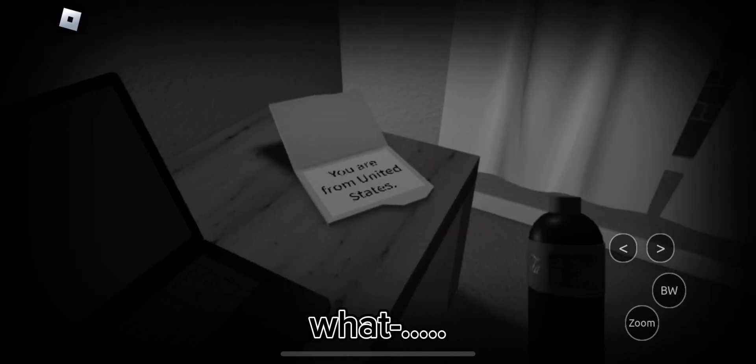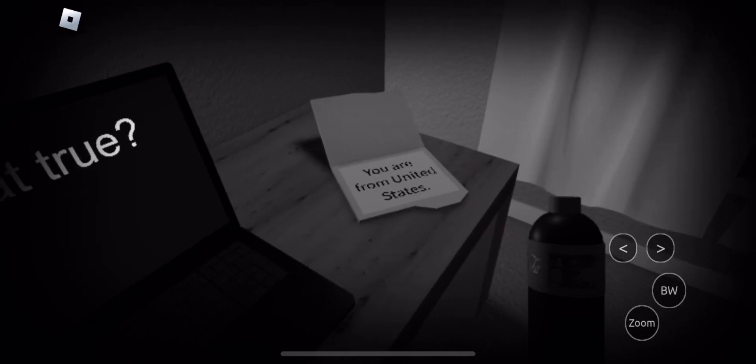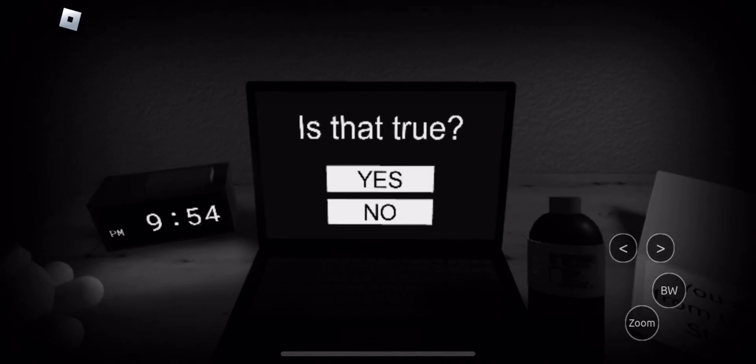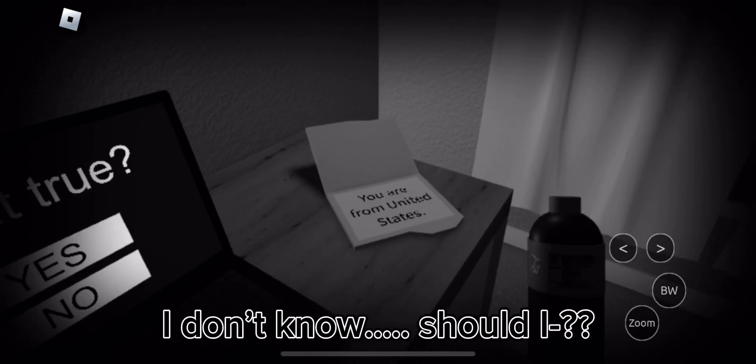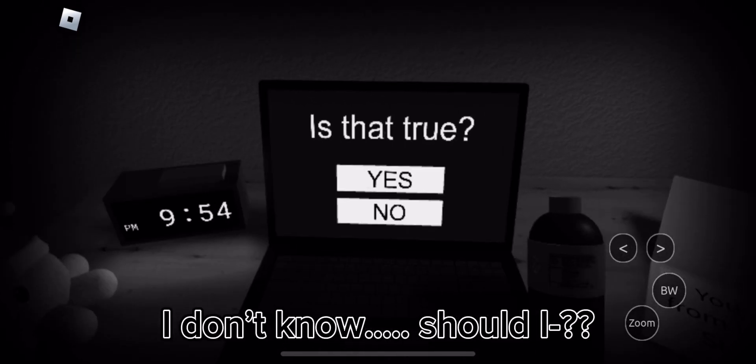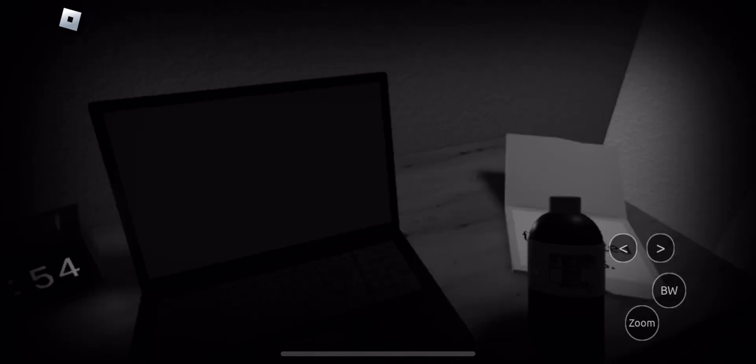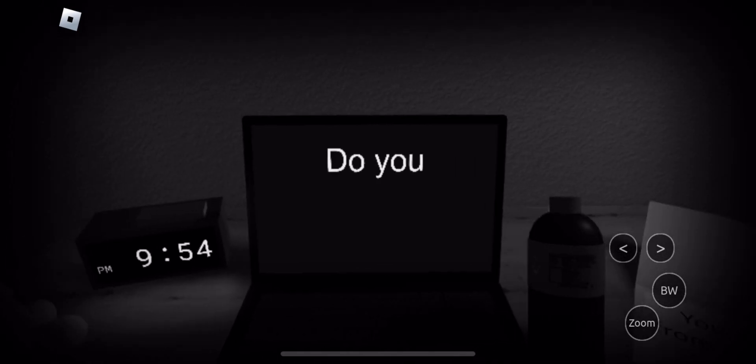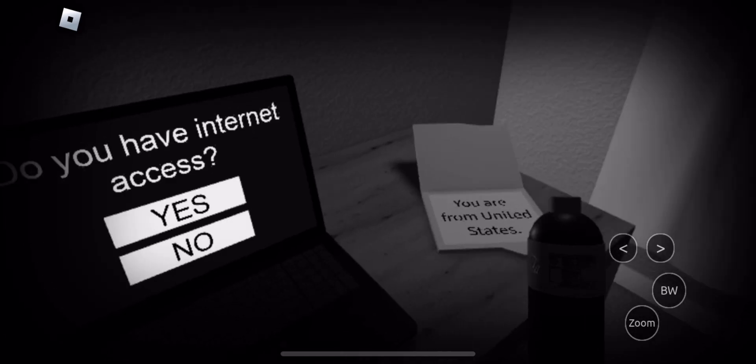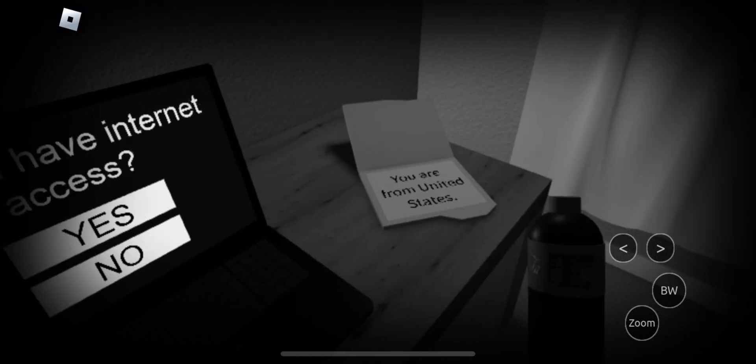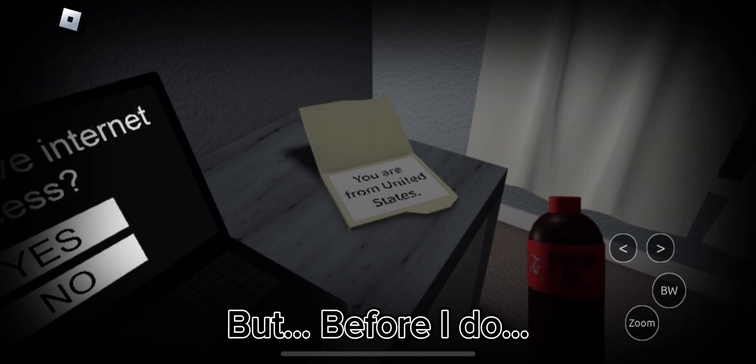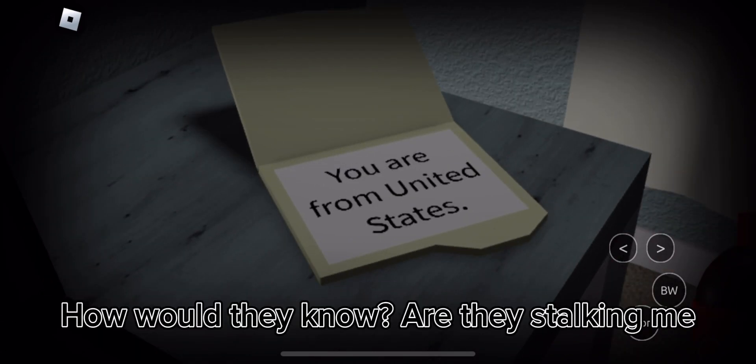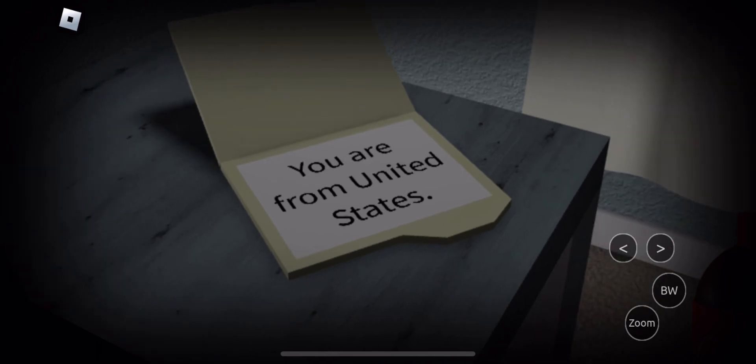Okay. What? How? I don't know. I would say yes. Why yes? But before I do. But how? How would they know? Are they stalking me?